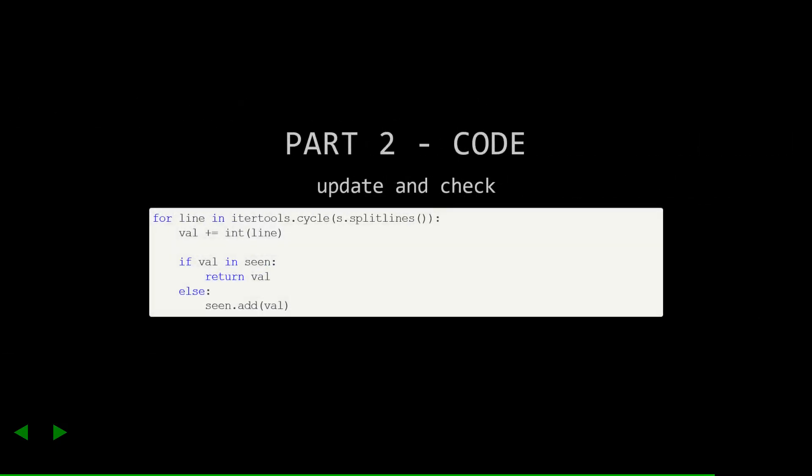Next, we need our update and check code. Like before, we'll parse with int and add that to our accumulated value. Next, we'll check if the current value is inside our seen set. If so, we've found the frequency. Otherwise, we need to keep searching, and so we record the value and continue.